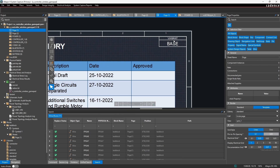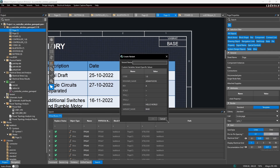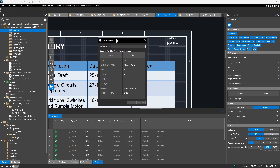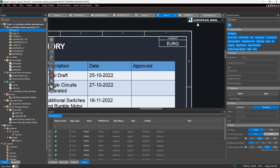If I were to create a new variant, there's an option in the form where you can set a value for any of your user-defined custom variables that are specific to that variant. So if we make a variant for European manufacturers, I can set the variant name value from 'base' to 'euro' and call this variant 'European manufacturing.' While variants are a bit out of scope for this video, you'll notice that the value in the note also changes automatically when you're in that variant view.